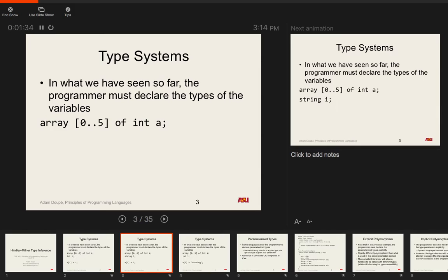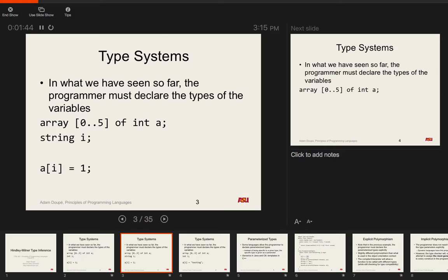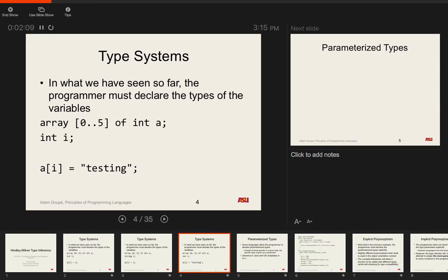The compiler can also find type errors. If we declared i as a string, then when we apply the bracket operator with a[i] = 1, we get a type error because the type of i inside the brackets must be an integer but here it's a string. Similarly, if we have int i but try to set a[i] = "testing", this won't type check because the array a is declared as an array of integers, and we're trying to assign a string to it.